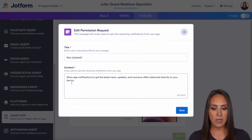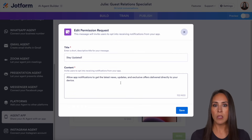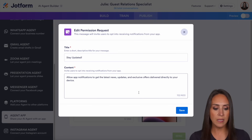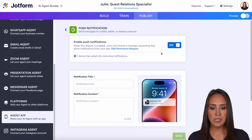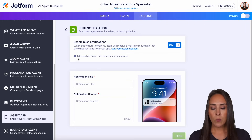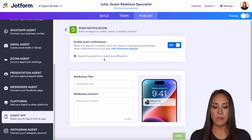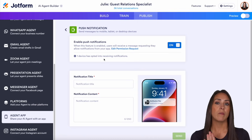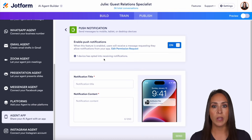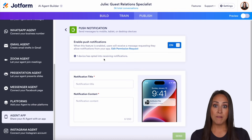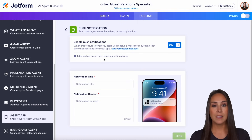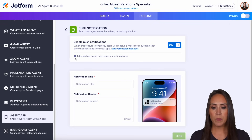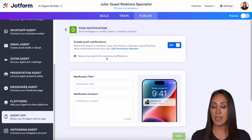You can also edit that permission request. Right here it says, stay updated, allow notifications, and you can tell them exactly what type of notifications you're going to send. We can go ahead and save this. And you can see here, we have one device that is opted in to receiving notifications. So once they have allowed that app to be on their home screen and they open it, they'll have that notification at the bottom — yes, they want to receive notifications. You'll see how many people have opted in.